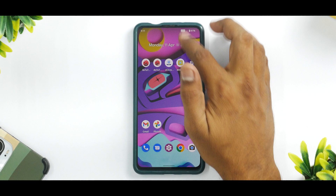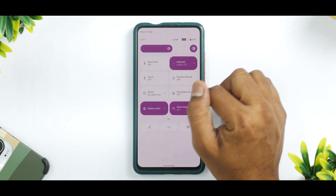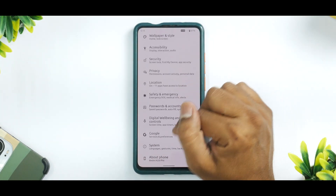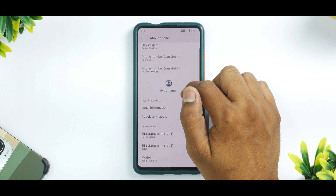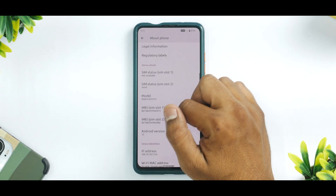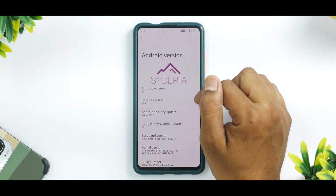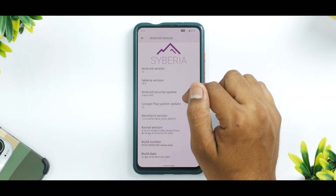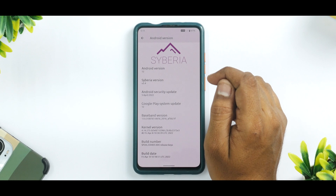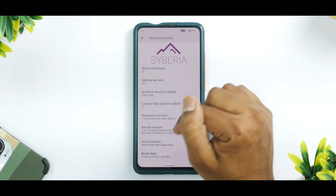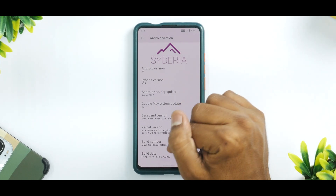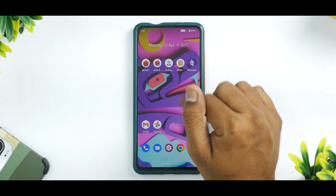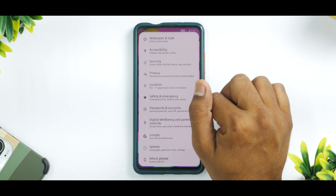Let's go to Settings, then About Phone, and check the Android version, which is 12. This is Siberia version 5.4 with the April security patch. The kernel, of course, is Soviet Star, which always gives us good performance.